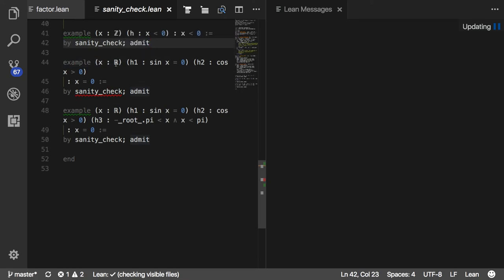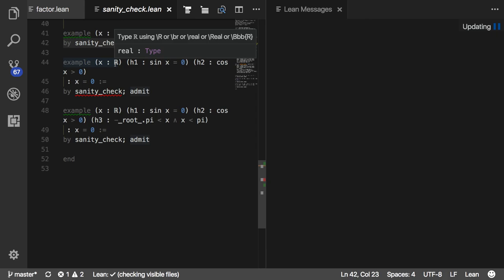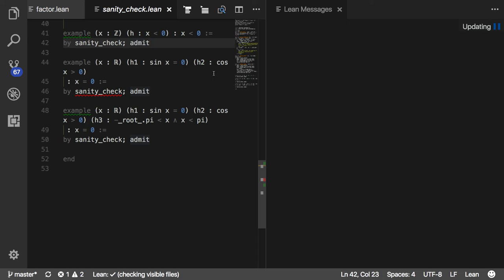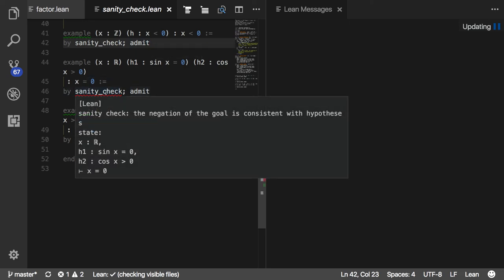Then let's, and suppose we know that cosine of x is positive. Can we show that x is equal to 0? The sanity check tactic here complains. Because what it's done is it's called find instance on the negation of the theorem and it's come up with a counter example.